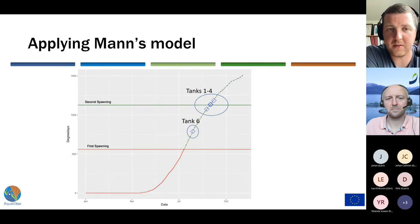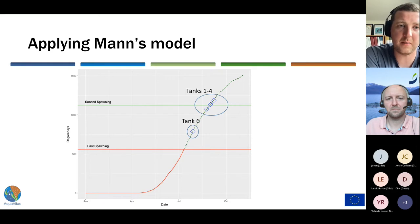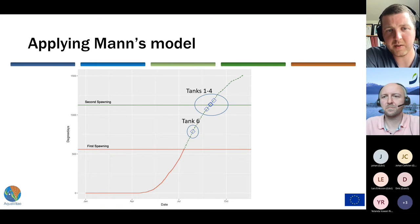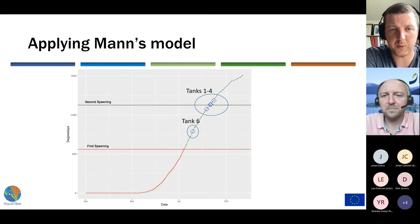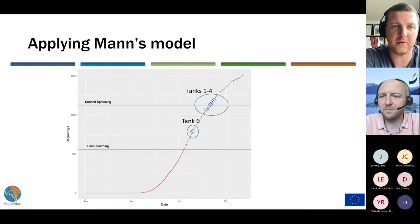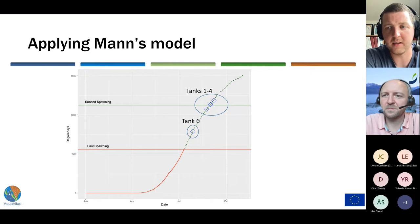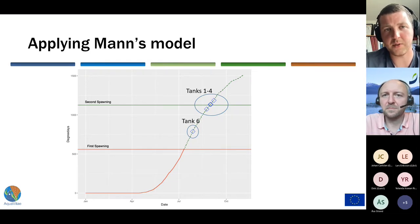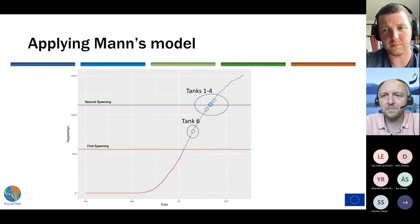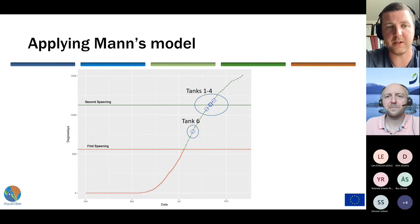We did have some oyster larvae spawning, so we also applied Mann's model along with the brooding time. On the x-axis is the date and on the y-axis the degree days. The first red line is the first spawning prediction and the green line the second spawning prediction. Tank 6 appears to be a delayed spawning from the first spawning. Very interestingly, tanks 1 to 4, which all spawned a little bit later, were very nicely clustered around what would be a second spawning event. We believe what we observed was a second spawning under more controlled conditions, which was previously not known from natural reefs in Scandinavia.